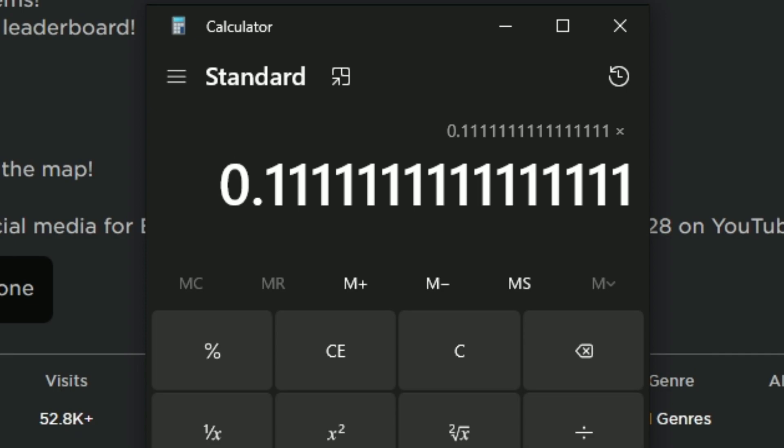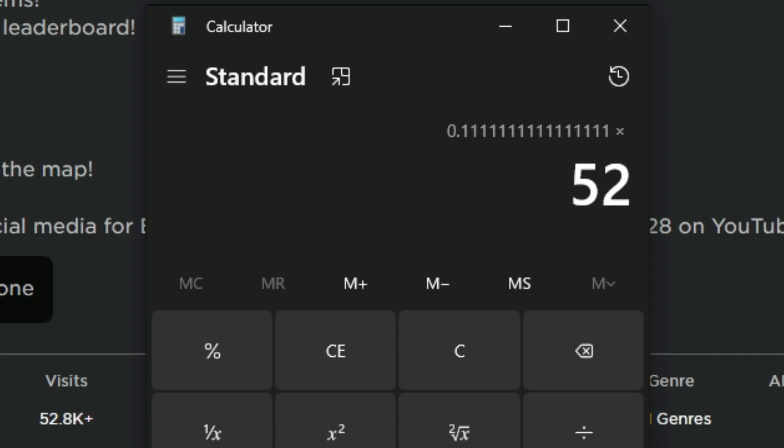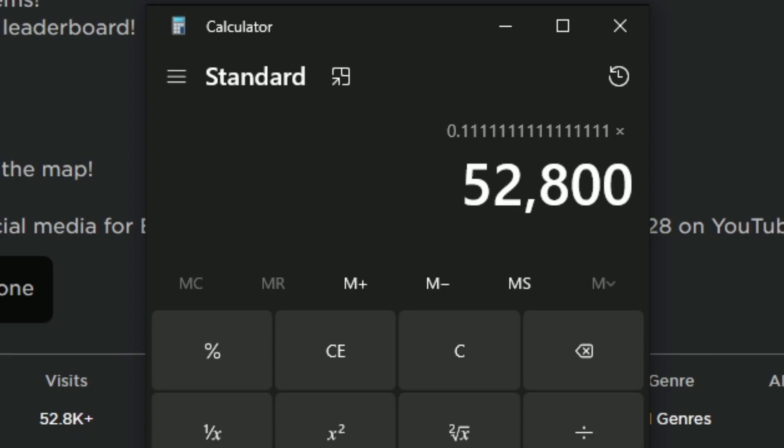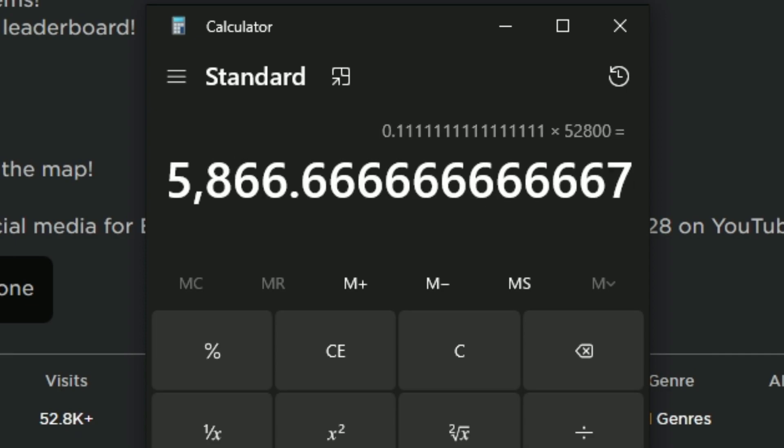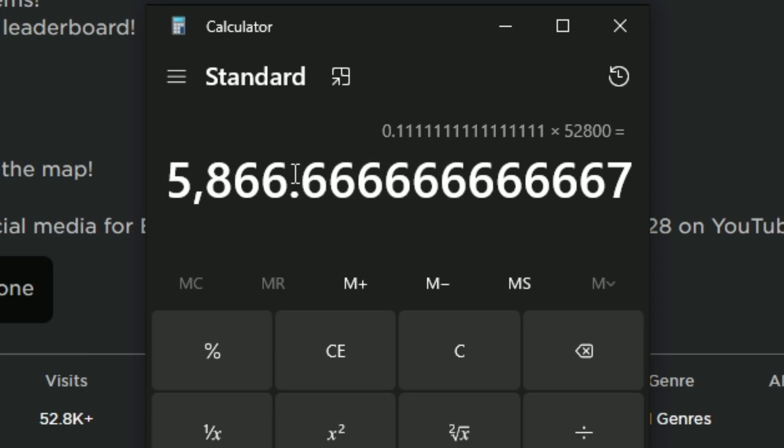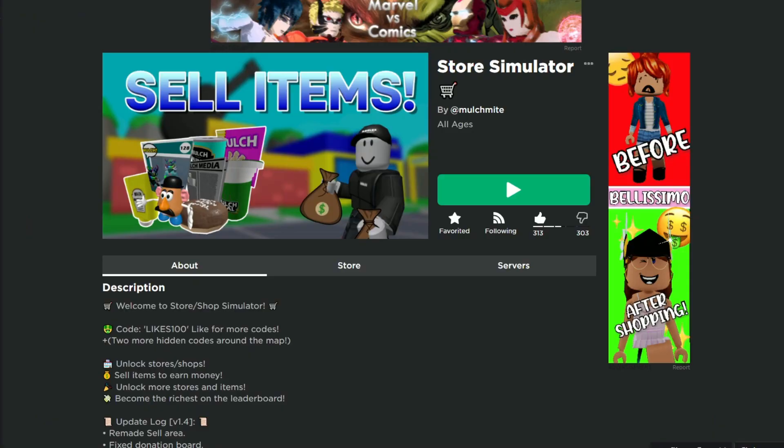If we times this by 52,800, we should get our total premium payouts, which comes out to about 5,866 Robux. Roblox will not pay us out this decimal number, so we'll round it down to 5,866 from premium payouts. I don't know how accurate this is—this is just a rough guess. It could be way more, it could be way less, but this is going to be my guess: about 6,000.